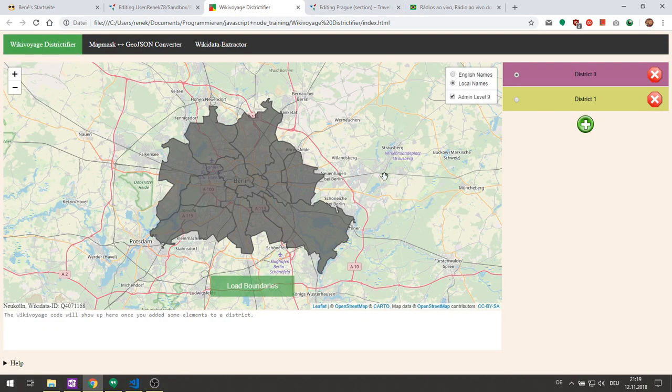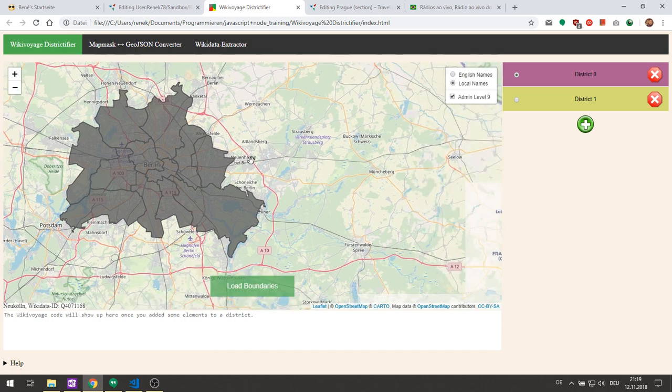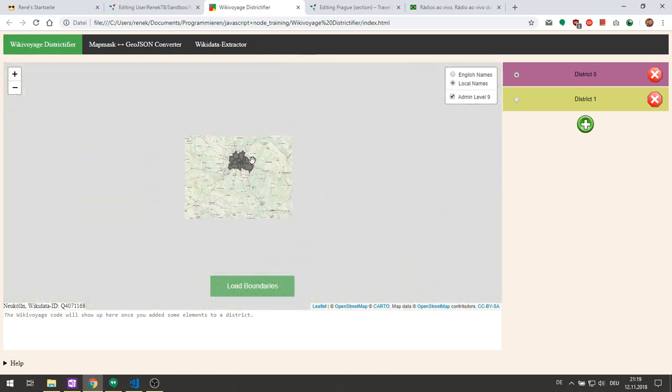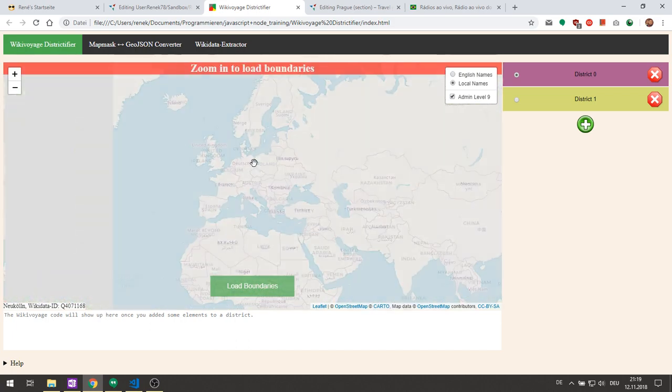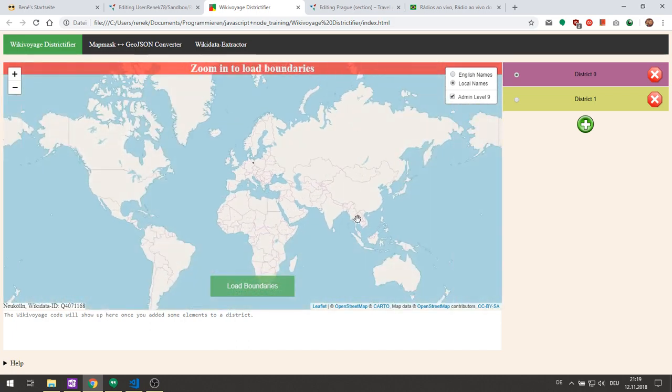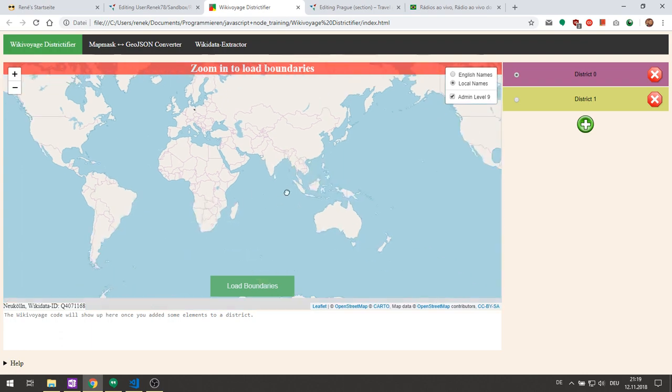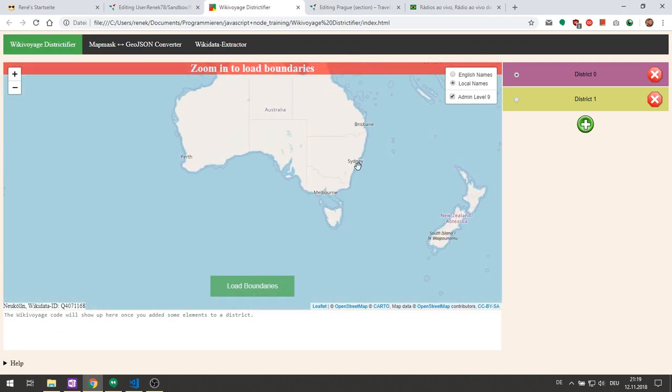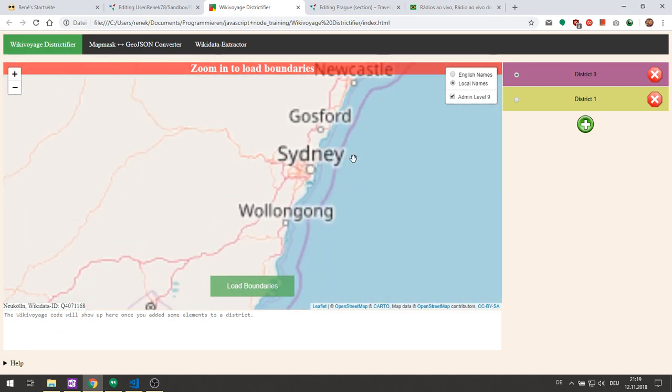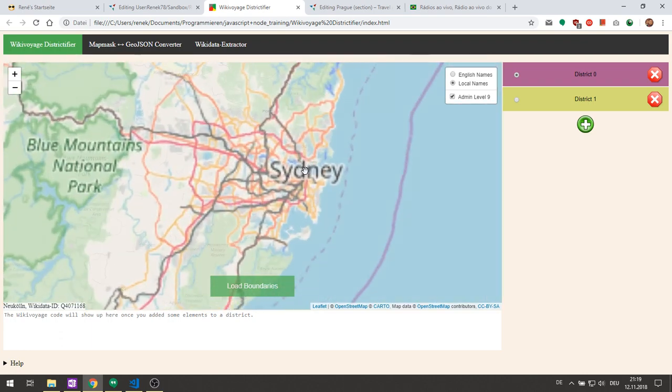So I'll quickly show you how to use it. The first step is to go to the place that you would like to districtify. Let's try out Sydney for example.